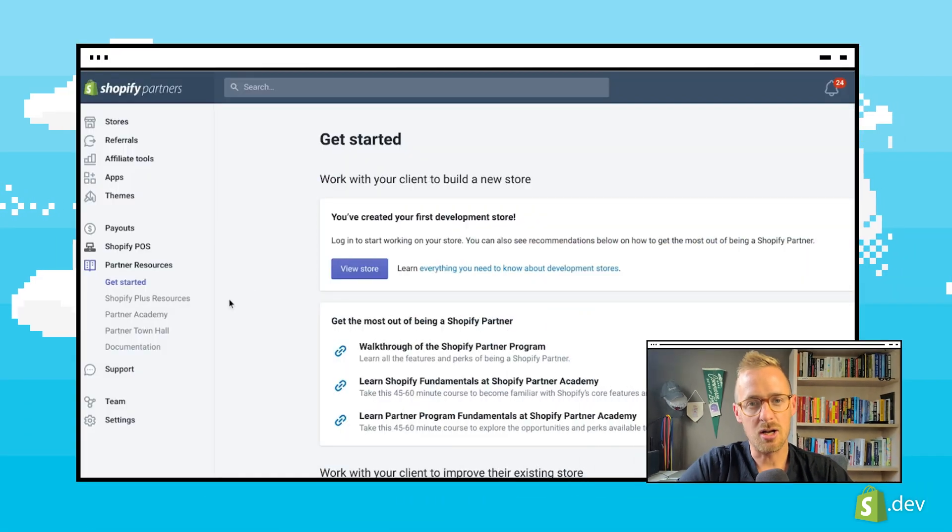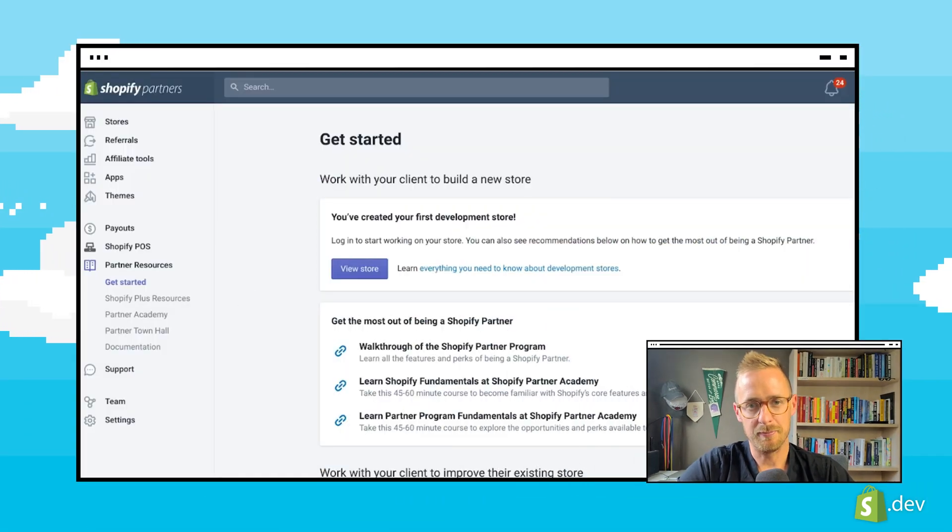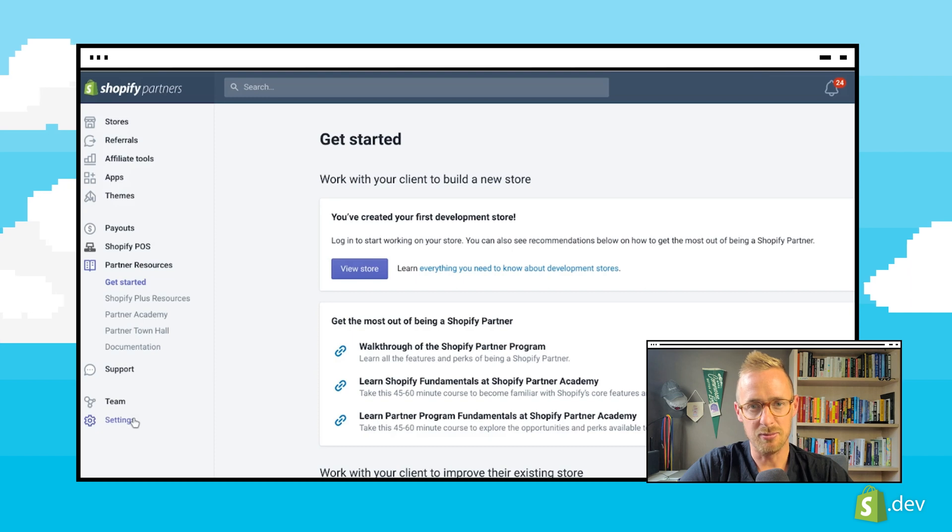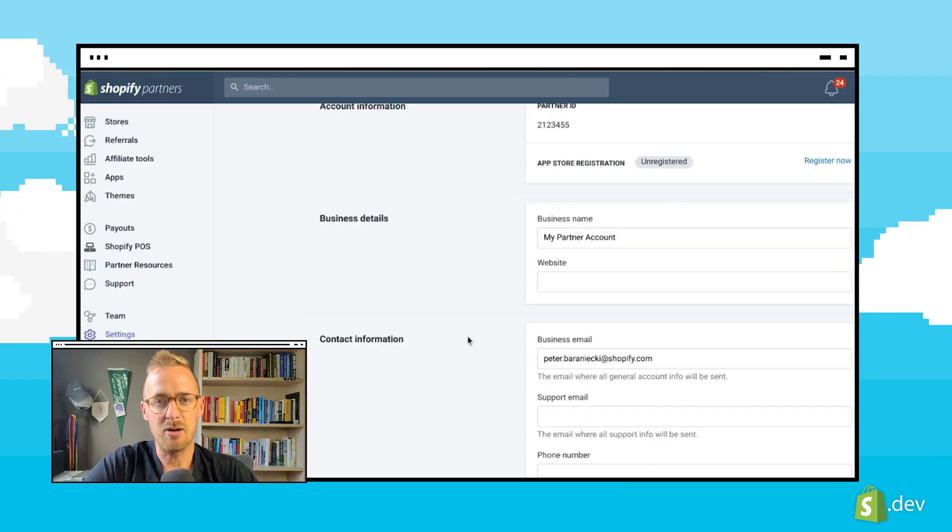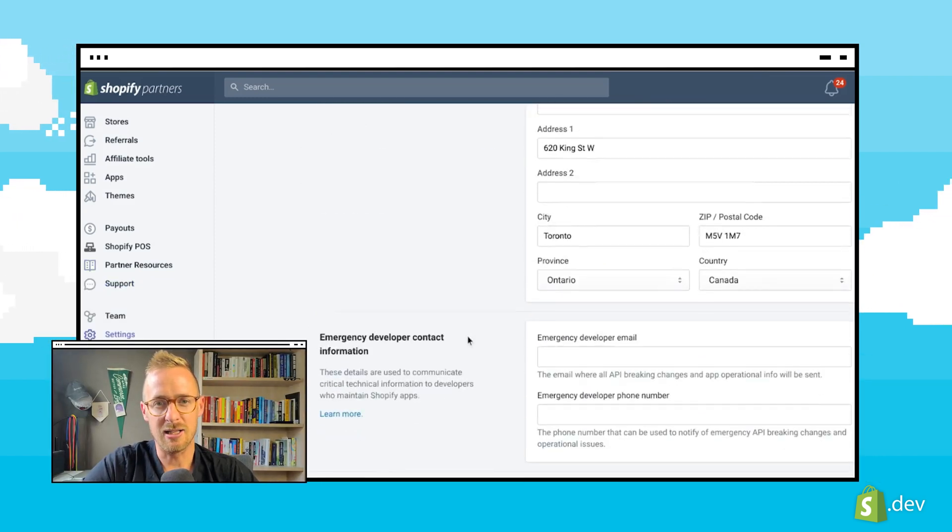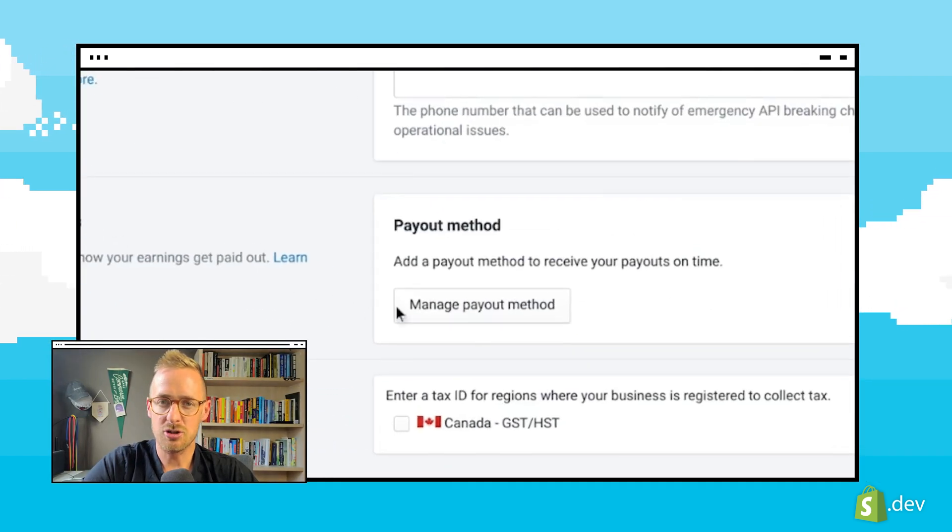First, you'll need to log in to your partner dashboard. From there, click on settings in the left menu. Scroll down to the payout section and click on manage payout method.